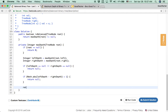Otherwise, if everything is balanced, we return the maximum depth of the tree — that is the bigger value between left depth and right depth, plus one.